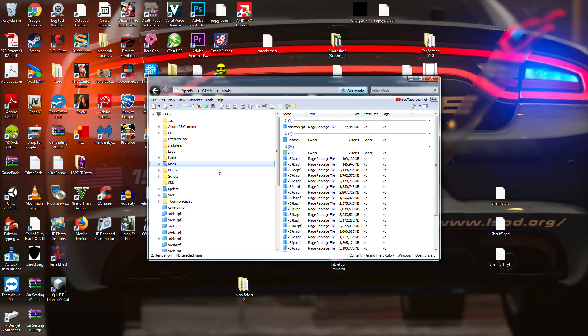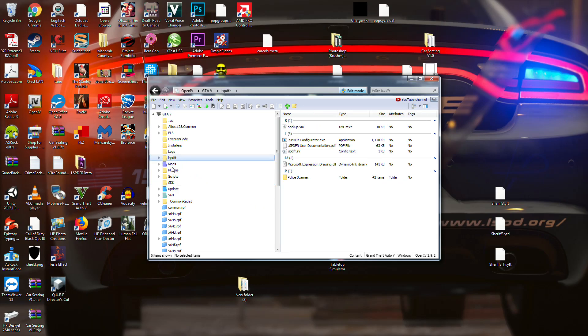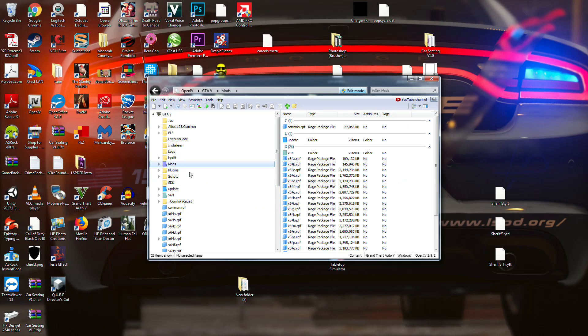And the reason you do it that way is because LSPDFR comes with Rage Plugin Hook, but it comes with a very old version, and it would be very outdated, and it won't work, it'll cause your game to crash. If your mods are not up to date, it will cause them to crash.